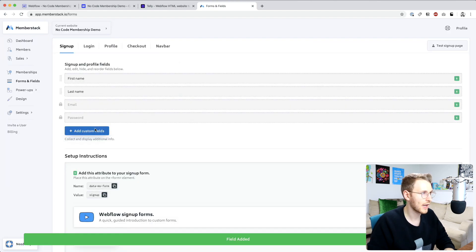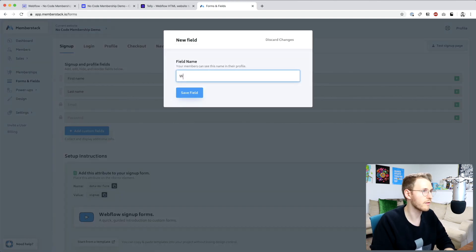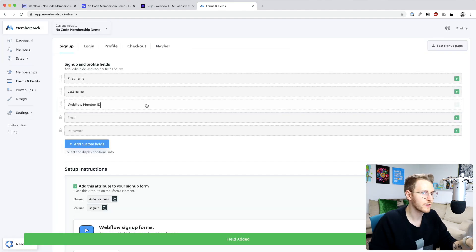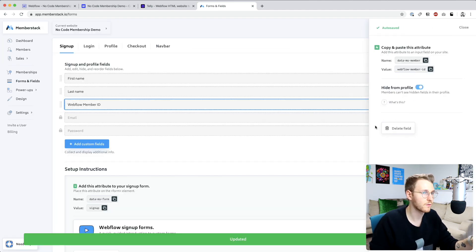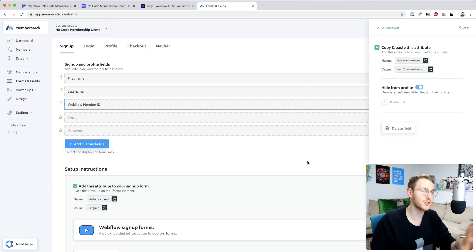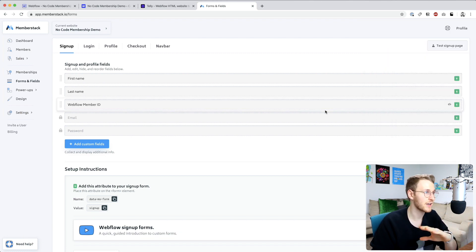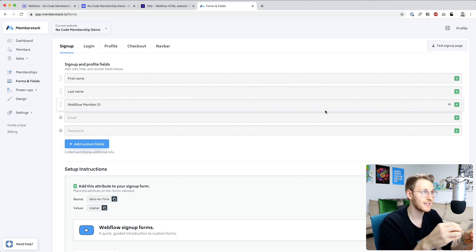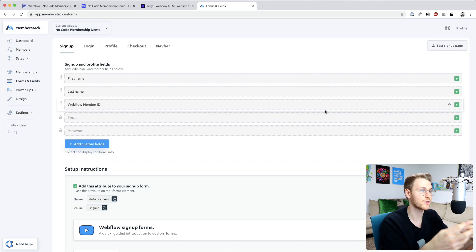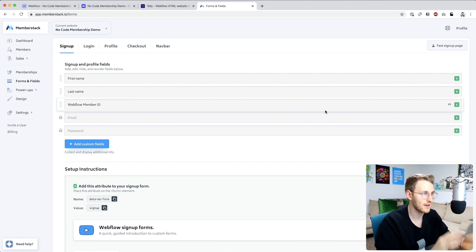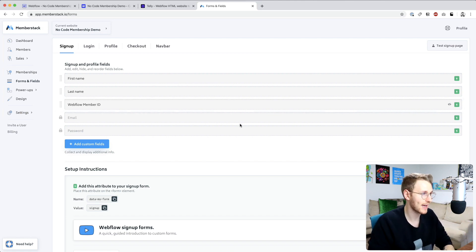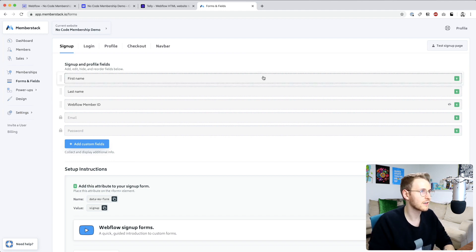And then I'm going to add one called Webflow member ID. First off, let's go in here and hide this from the profile. We don't actually want the member to see this. But in a future lesson, we're going to be setting up a member collection in Webflow. And we actually need to store the item ID in Memberstack in order to do the Marcus complete functionality. So we're going to go ahead and add that now, but we won't use it till later.